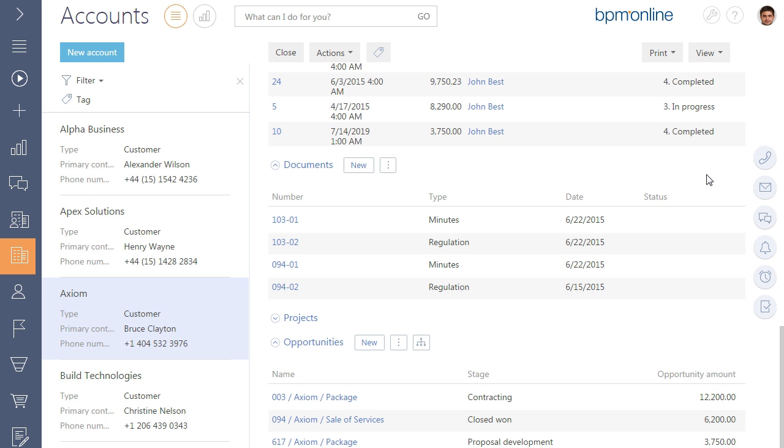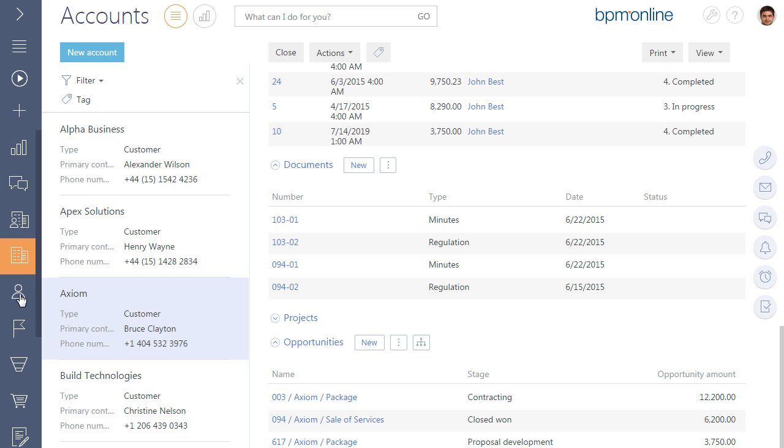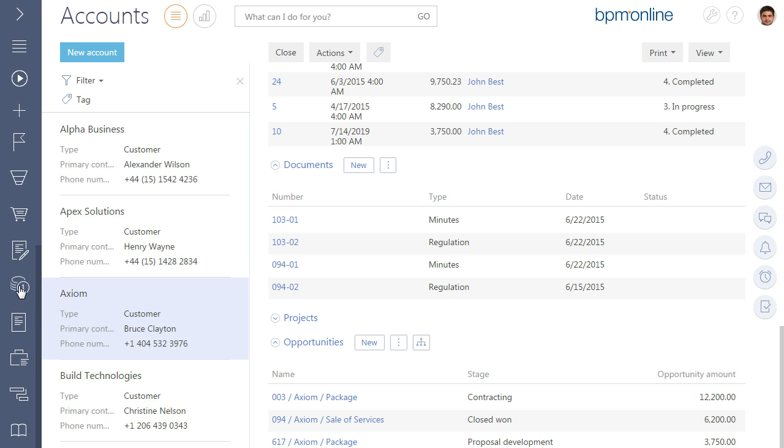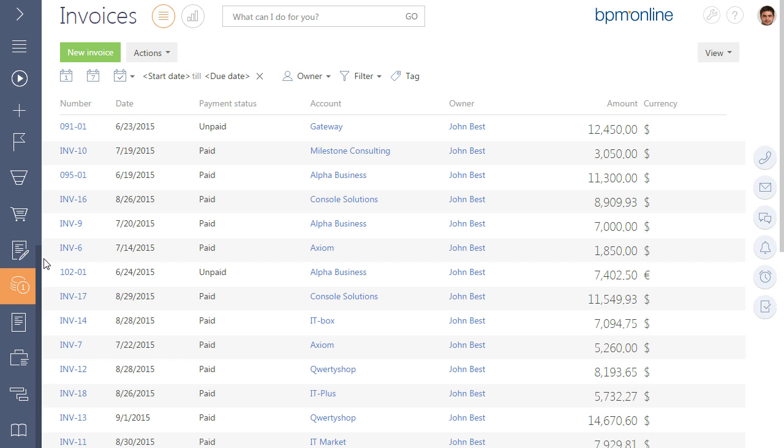For example, display all customers that have unpaid invoices for today's date, or all customers with an opportunity at the contracting stage, or display all paid invoices that have a certain product or service on its products tab.